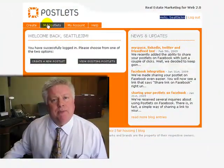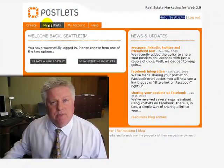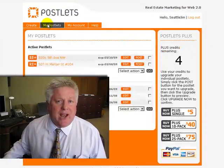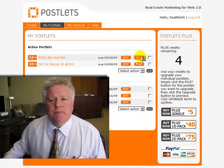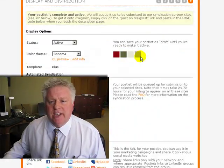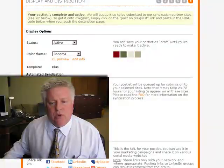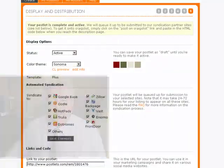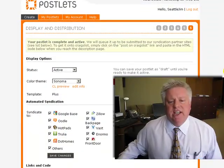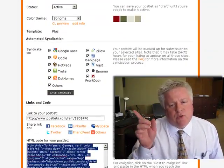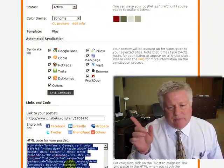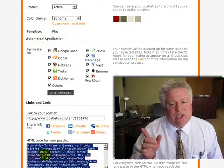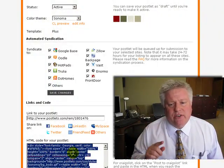Then you want to click on the My Postlets tab and you'll see your active Postlets. Then you want to click on the Post link, not the Edit link, but the Post link. If you scroll down here, that's where you'll see the code that you would have used for Craigslist. That's where you get this code to paste, and that's another lesson.